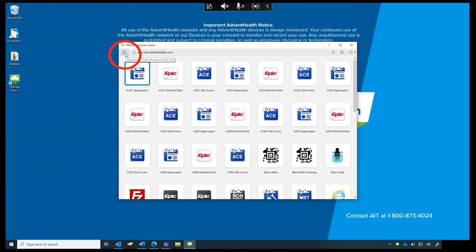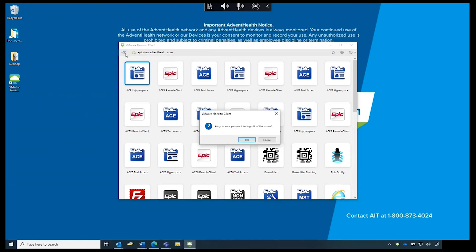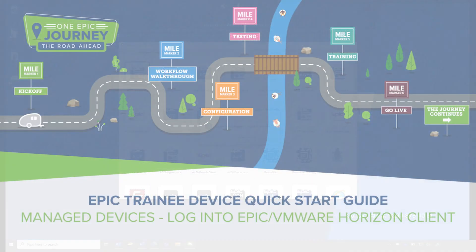Exit Epic by clicking on the power cord icon in the upper left of the screen.